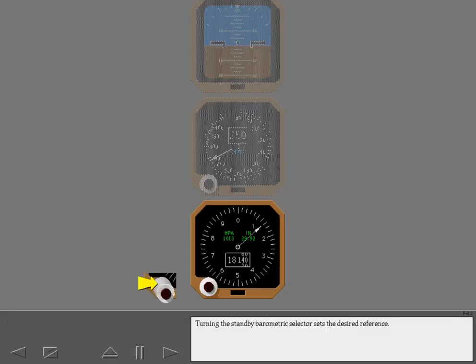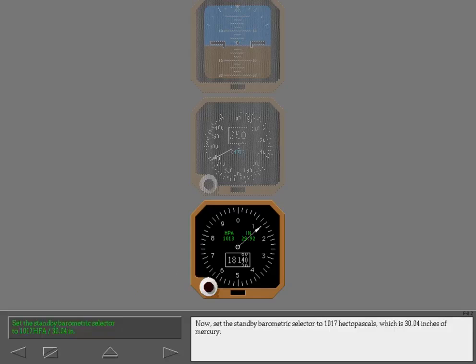Turning the standby barometric selector sets the desired reference. Now, set the standby barometric selector to 1017 hectopascals, which is 30.04 inches of mercury.